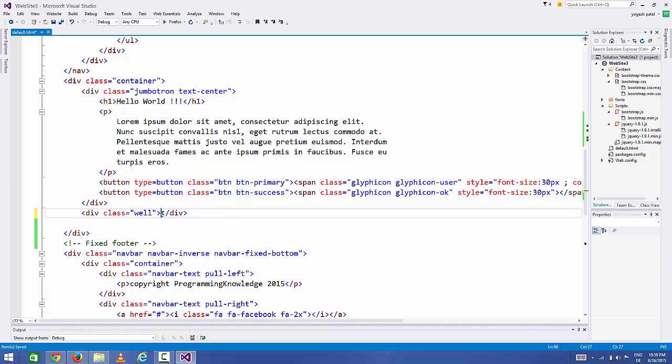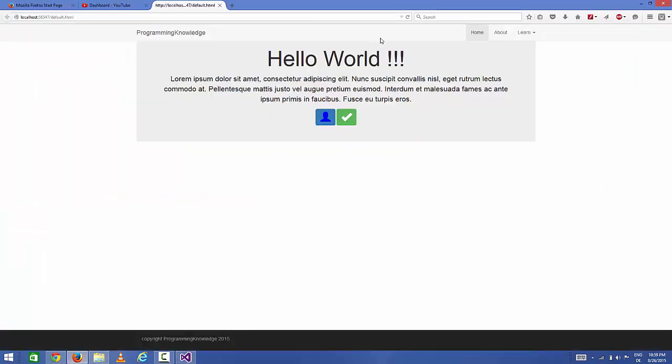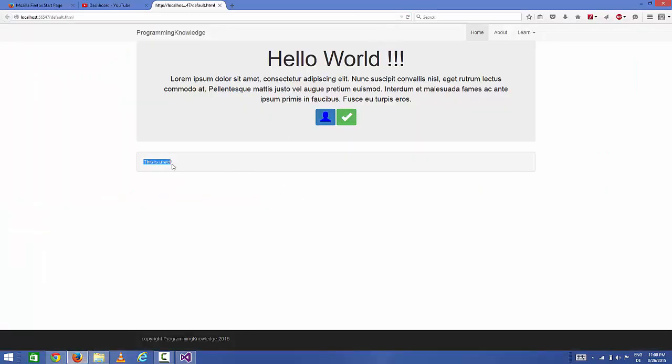For example, I can say 'this is a well'. I save my code and refresh it, and the well looks like this. It's a bordered box with the gray background. It's more or less like jumbotron, but you can add this anywhere in your web page.